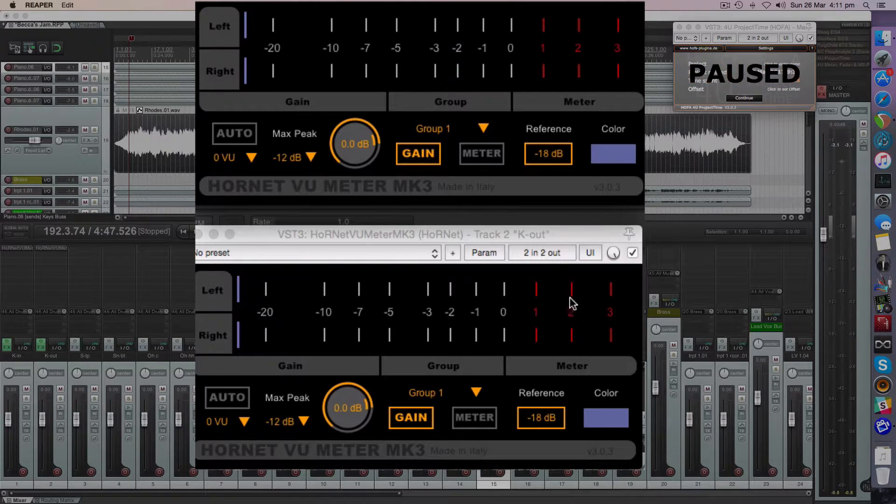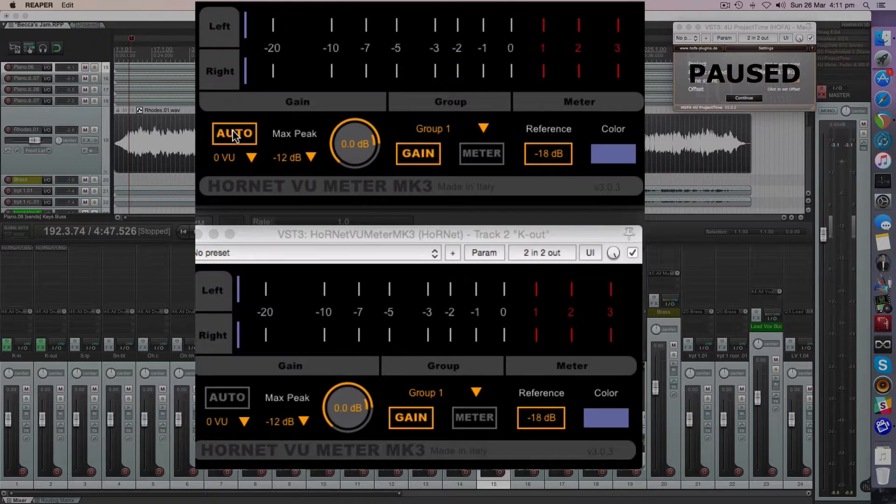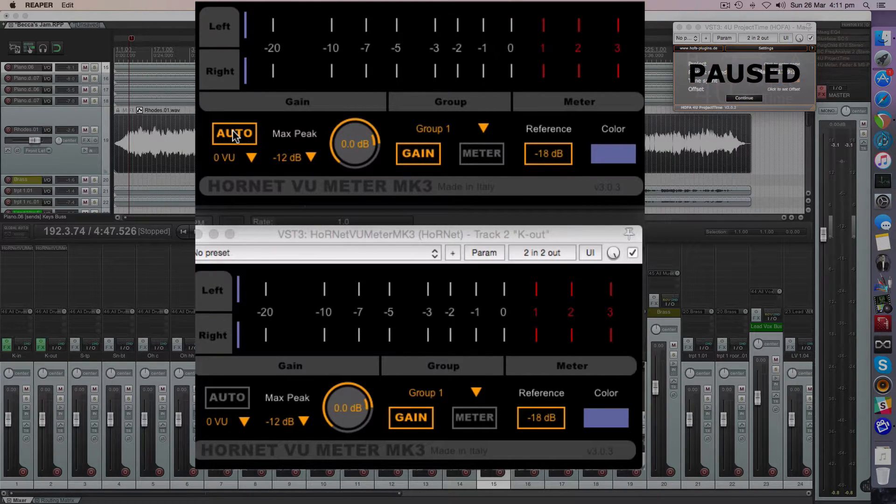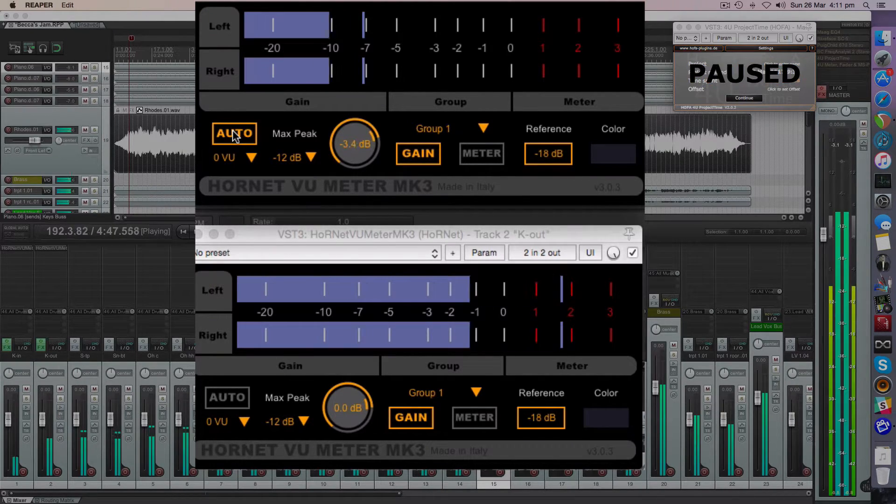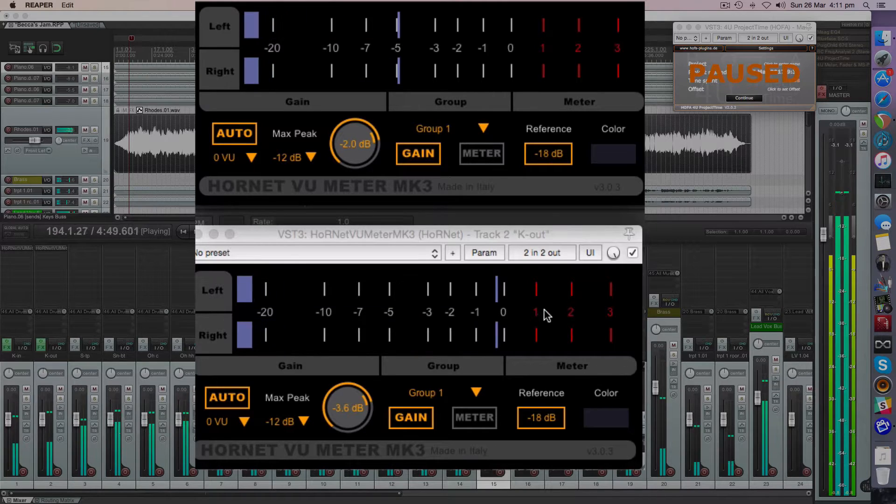See these peaks here on this kick out track? This is like way too hot. So let's set this to auto and watch it do its magic. Let's do it.